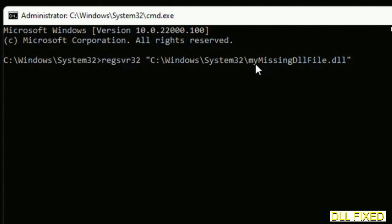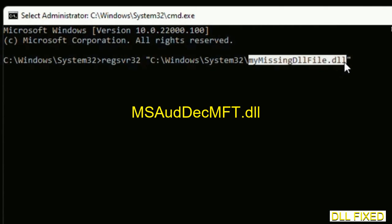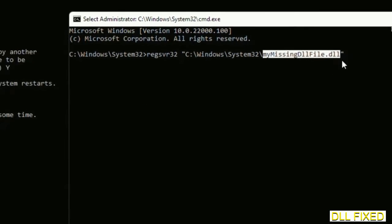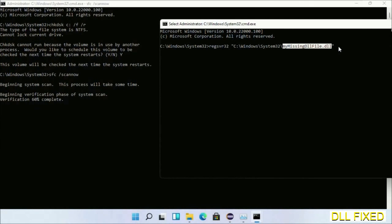In this command prompt, just type this command carefully. Now just replace your missing DLL file with the DLL file which we have just copied. Executed.